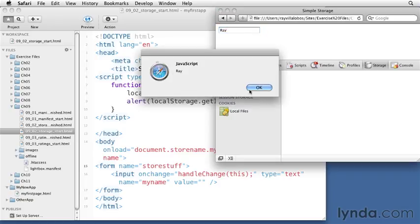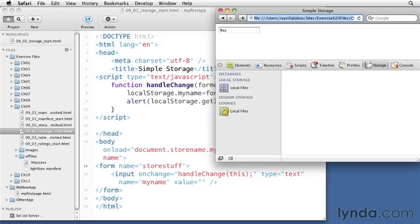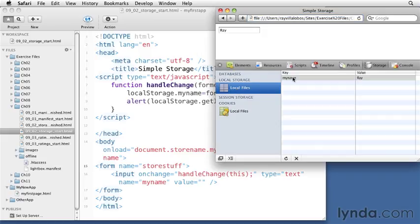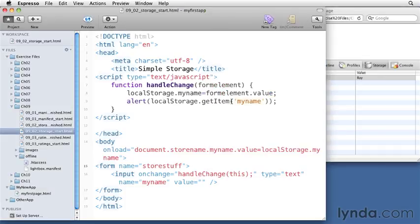Now in Safari you can see this local files element under local storage. You can see that there's a key-value pair here with the name of my variable myname and the value to my first name. So as you can see, you can put stuff into the local storage variable by using this dot syntax and adding variable names and then assigning them values.